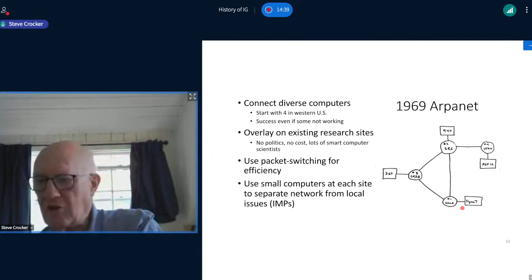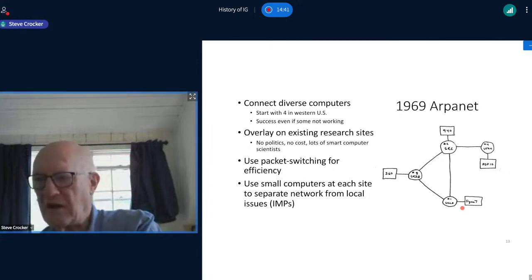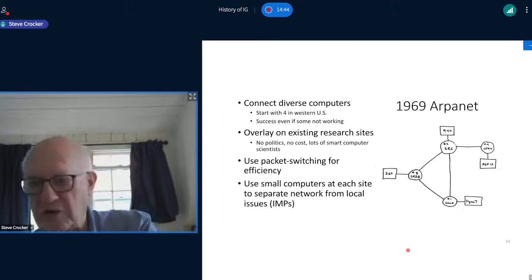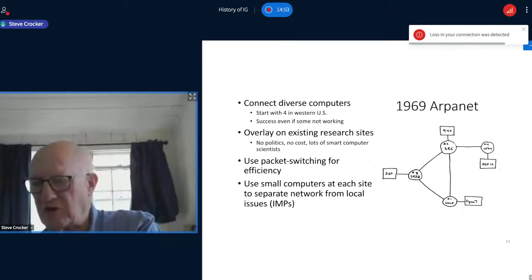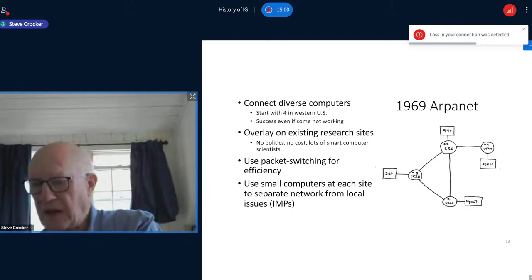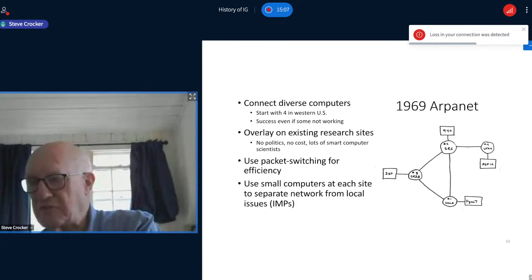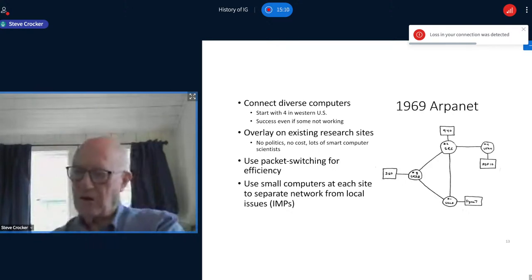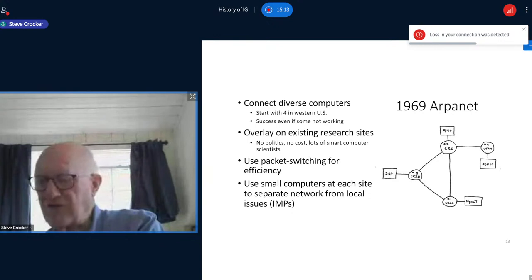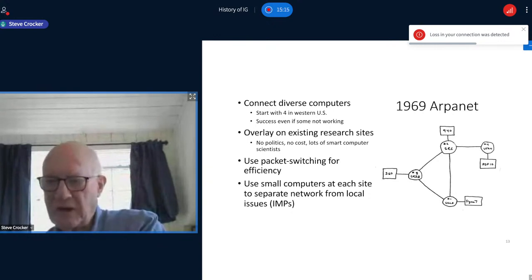The critical part of the design of the ARPANET was that it would use packet switching as opposed to circuit switching. Data was broken up into small chunks, and those chunks were sent into the routers which then forwarded them and shared the lines. The goal was to use these lines much more efficiently without losing a significant amount of the interactivity — as if you had the circuit to yourself.